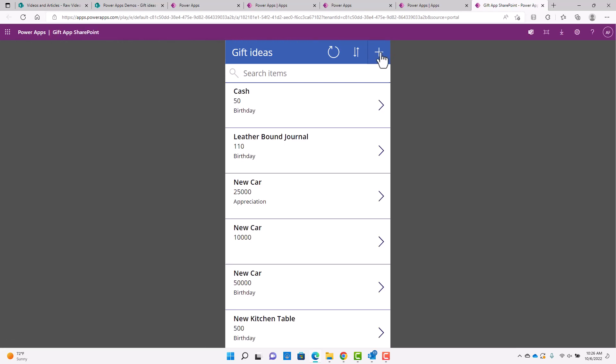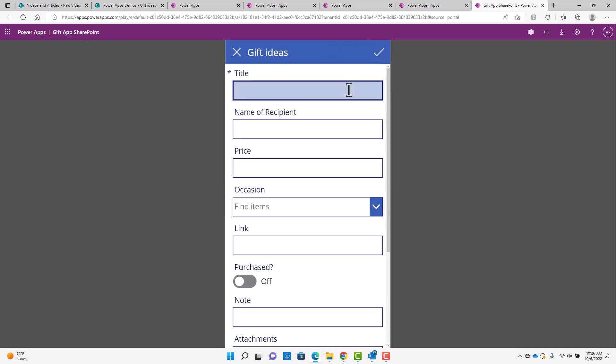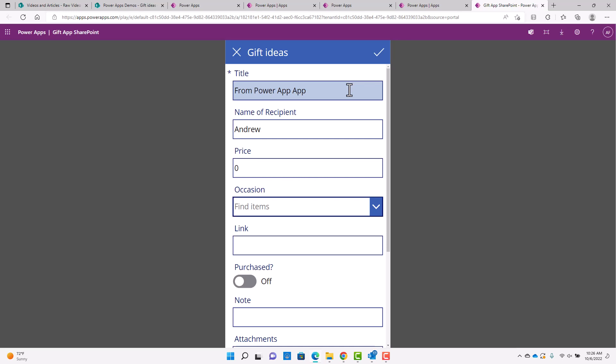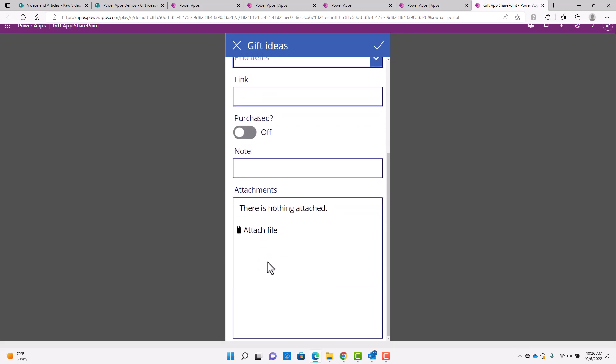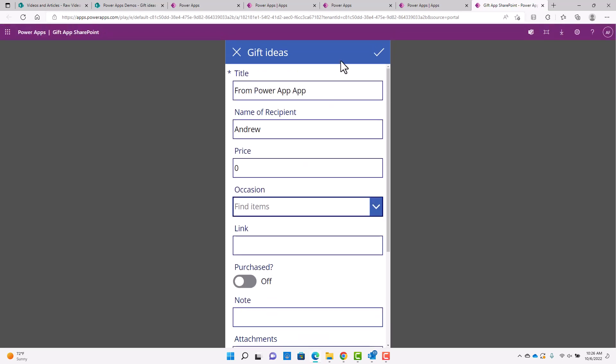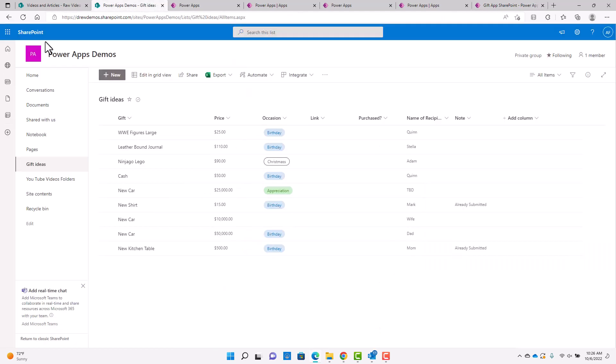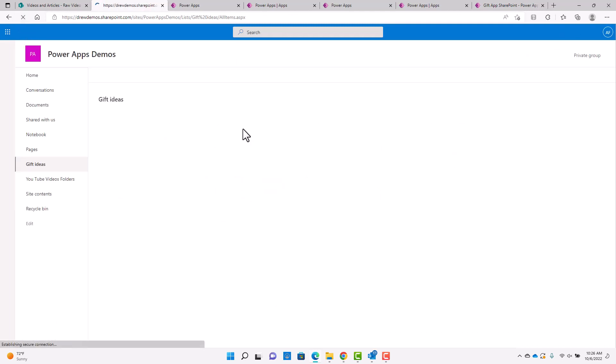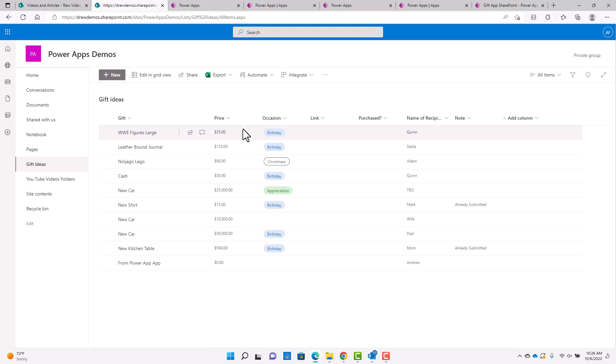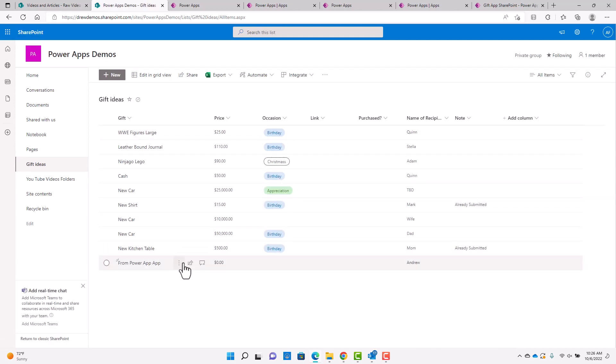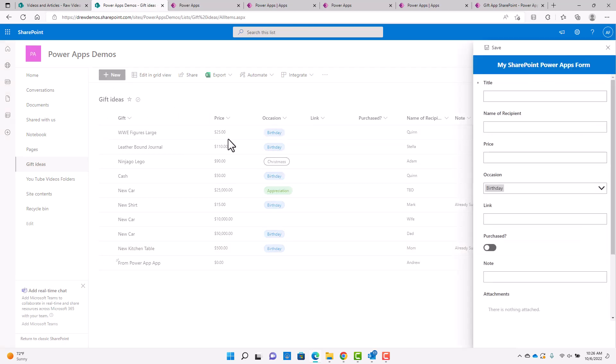And so if I create an item here. And I'm just going to go ahead and say, okay, from Power App App, let's go back to our list. And you can see it's been added down here. So that's working. And then you might think, well, what about my forms and my SharePoint list? Well, they're still there.